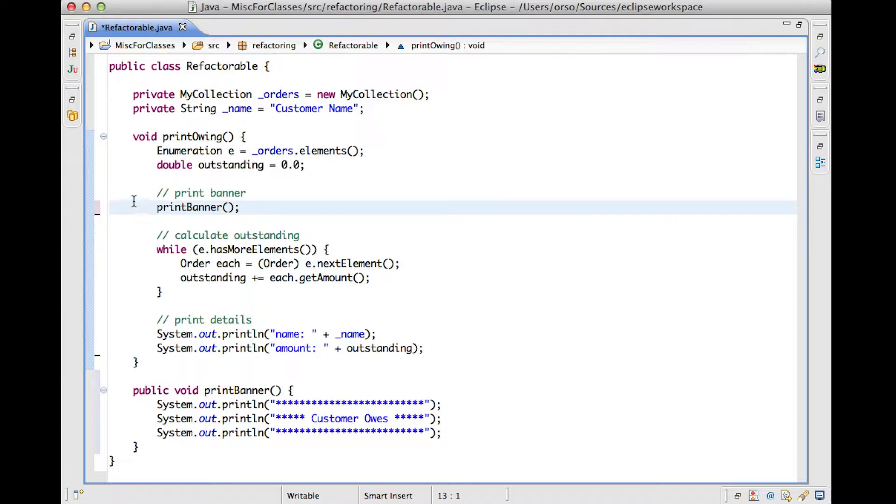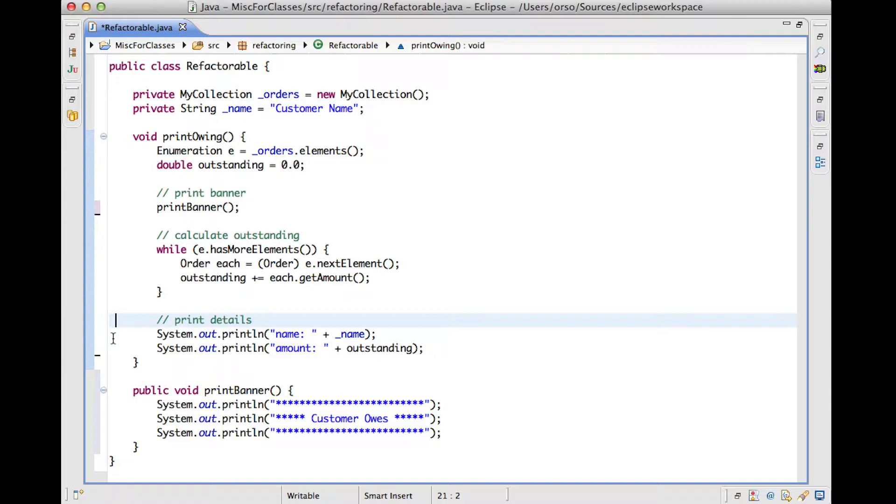And of course, this is something that we could have done by hand. That's pretty easy to do. But it's even easier to do it using Eclipse's capabilities. And this will become even more apparent when we consider a slightly more complex case.